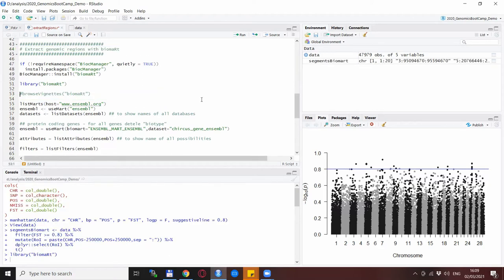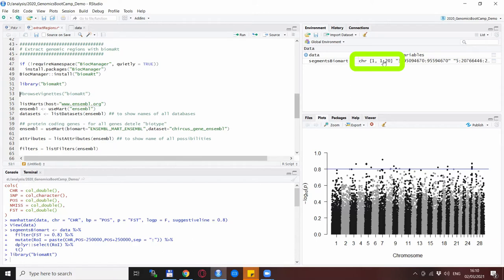In between I also ran the segments for Biomart part. It turns out that there are about 20 SNPs of interest which is shown here so we can continue to deal with these 20 regions or 20 SNPs of interest with the Biomart software.